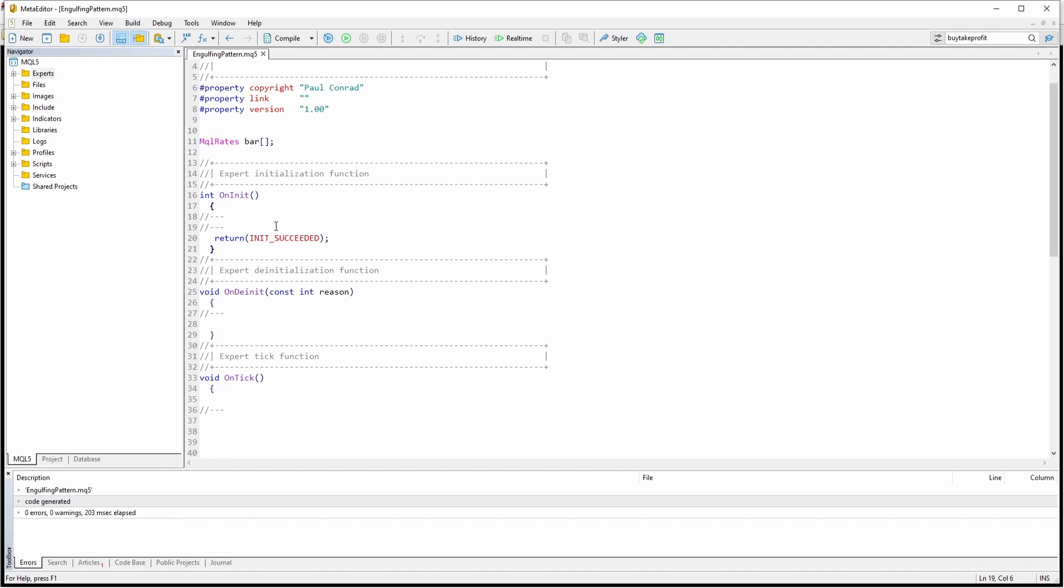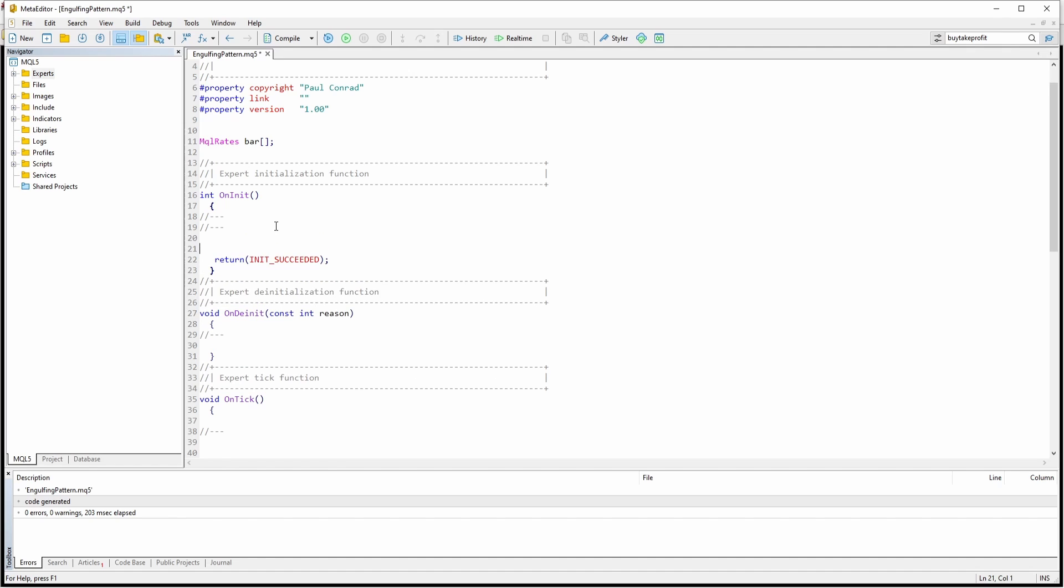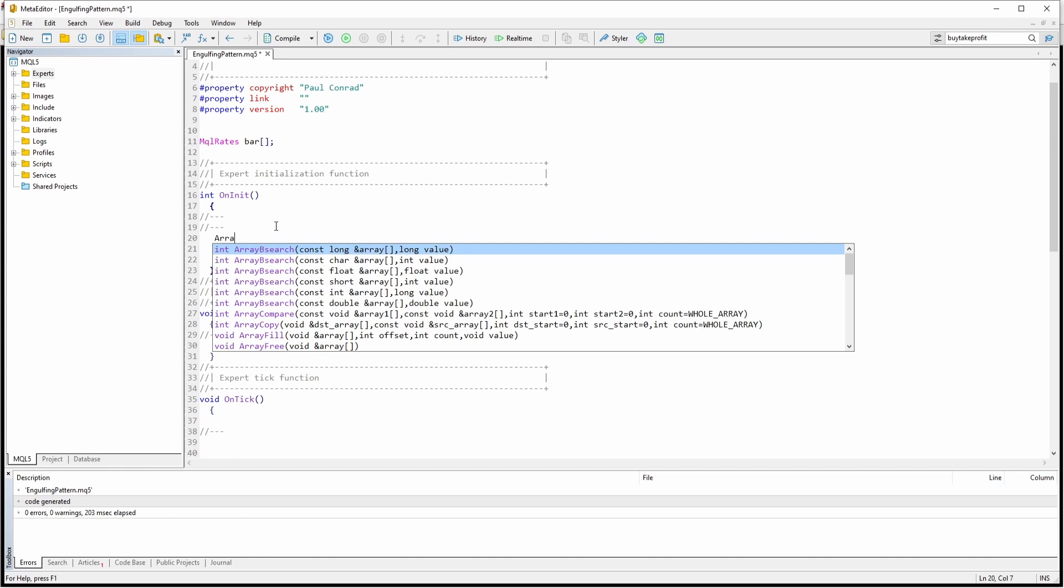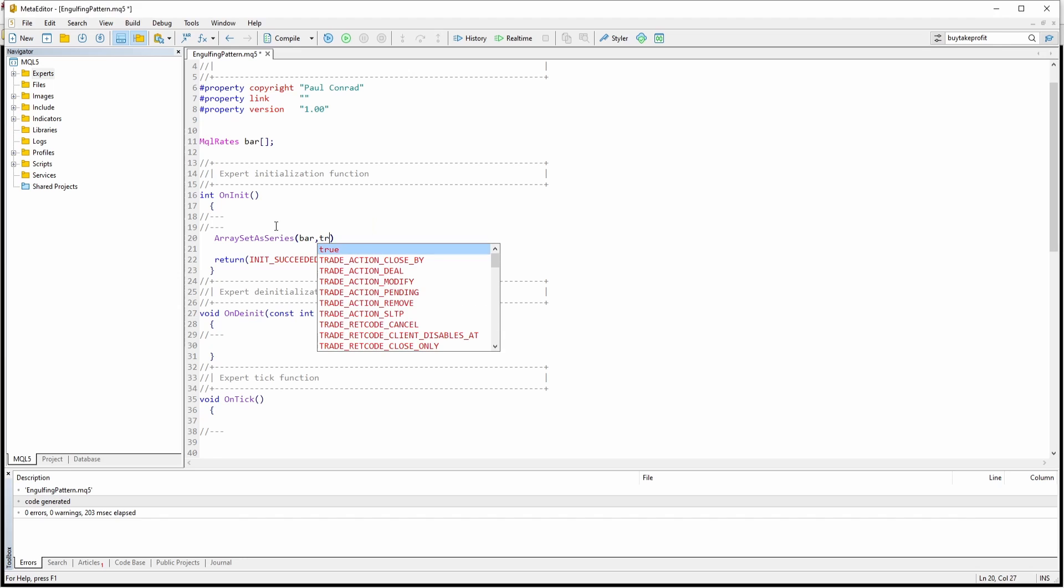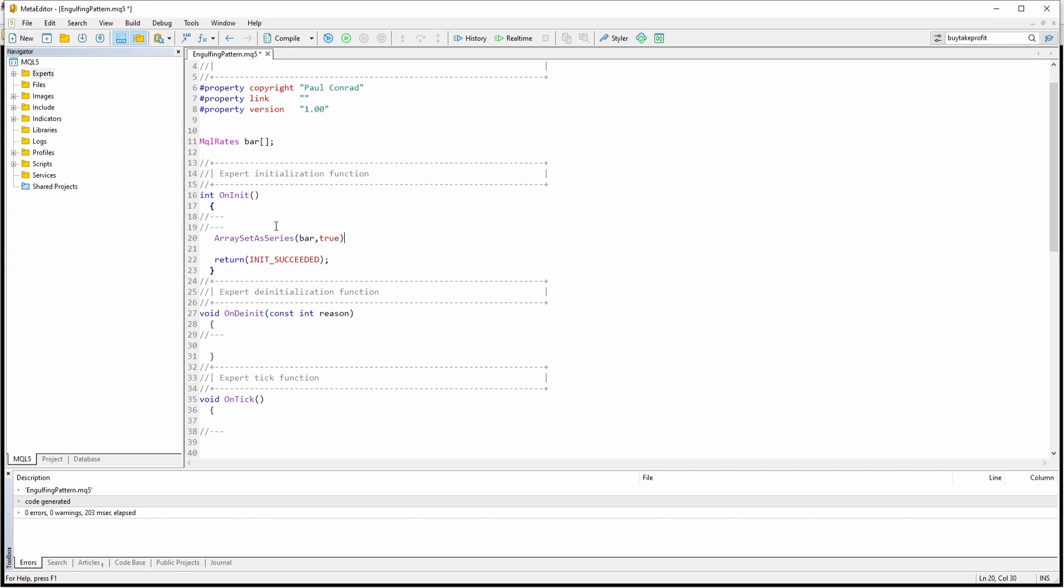Inside the onInit function, we are going to set the array as a series. To do so, we are going to use array set as series. And this function takes our array as a parameter as well as the boolean true.